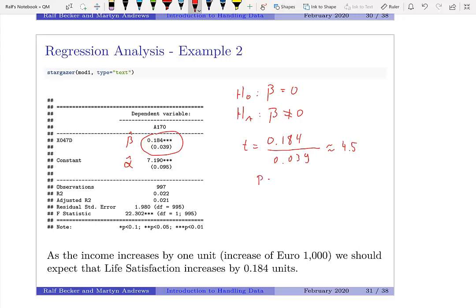We can again ask whether this is statistically significant — whether in truth beta equals 0, versus the alternative that beta is not equal to 0. A beta of 0 would imply no relationship between income and life satisfaction. Using a t-test — our coefficient 0.184 divided by the standard error 0.039 — yields approximately 4.5. Three stars in the output indicate that the p-value is smaller than 1%, so we reject this null hypothesis.